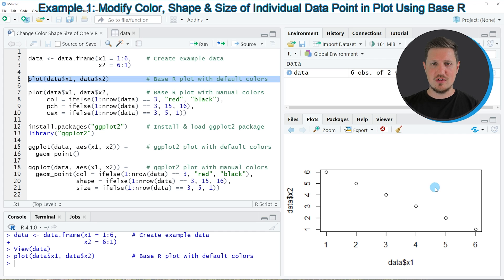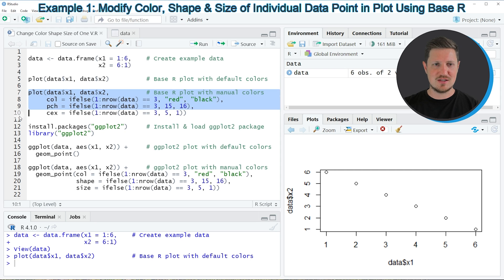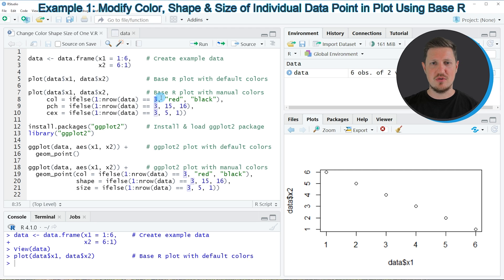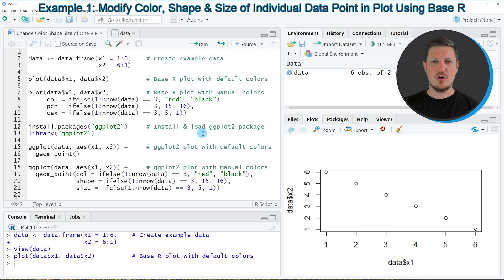If you want to change the color, shape and size of only one of our points, we can apply the code in lines 7 to 10. In these lines, I'm again using the plot function, but this time I'm specifying the col, pch and cex arguments. To these arguments, I'm applying the if-else function, specifying that I want to change only one point — in this case, the third point in the third row of our data set. I also need to specify the color, shape and size for the remaining points.